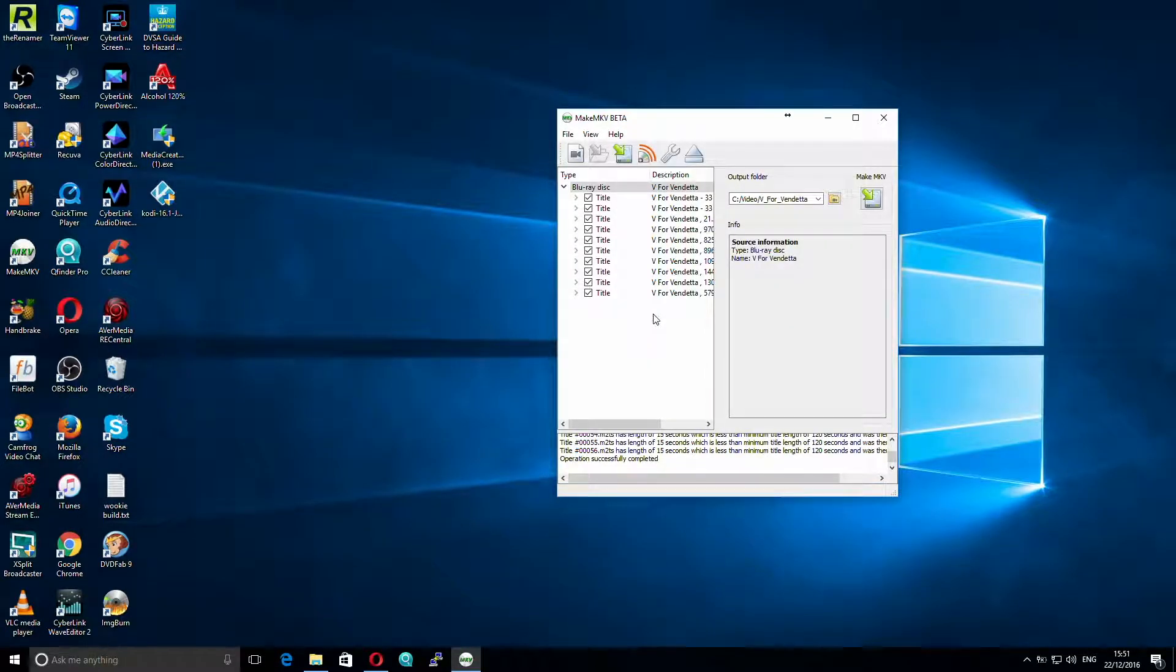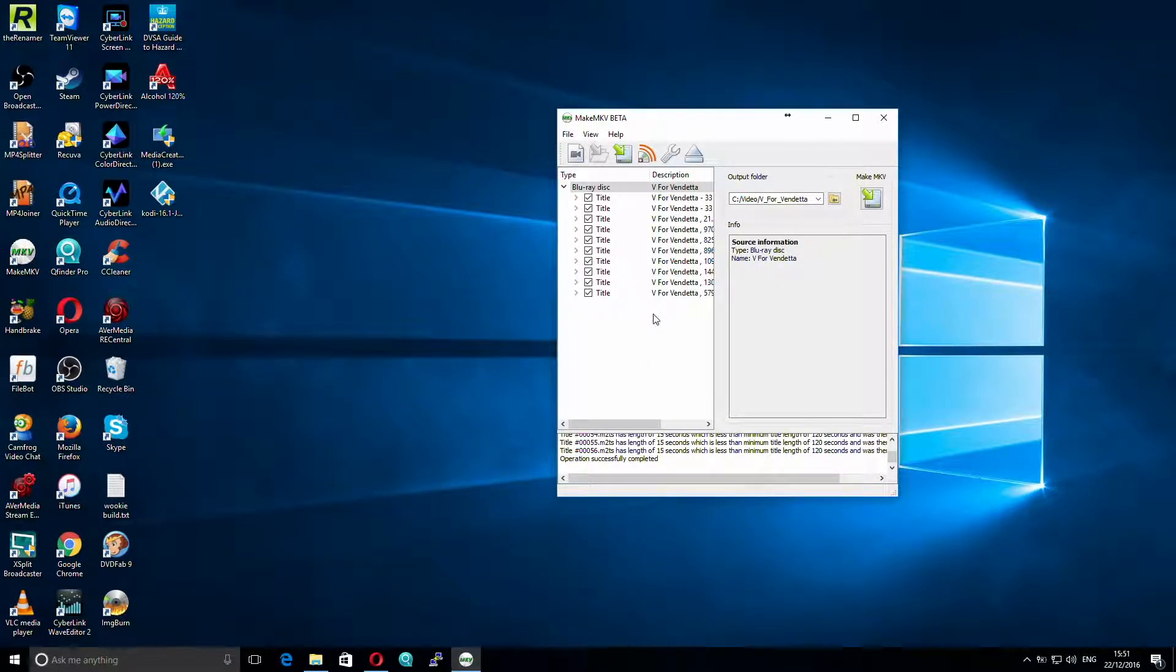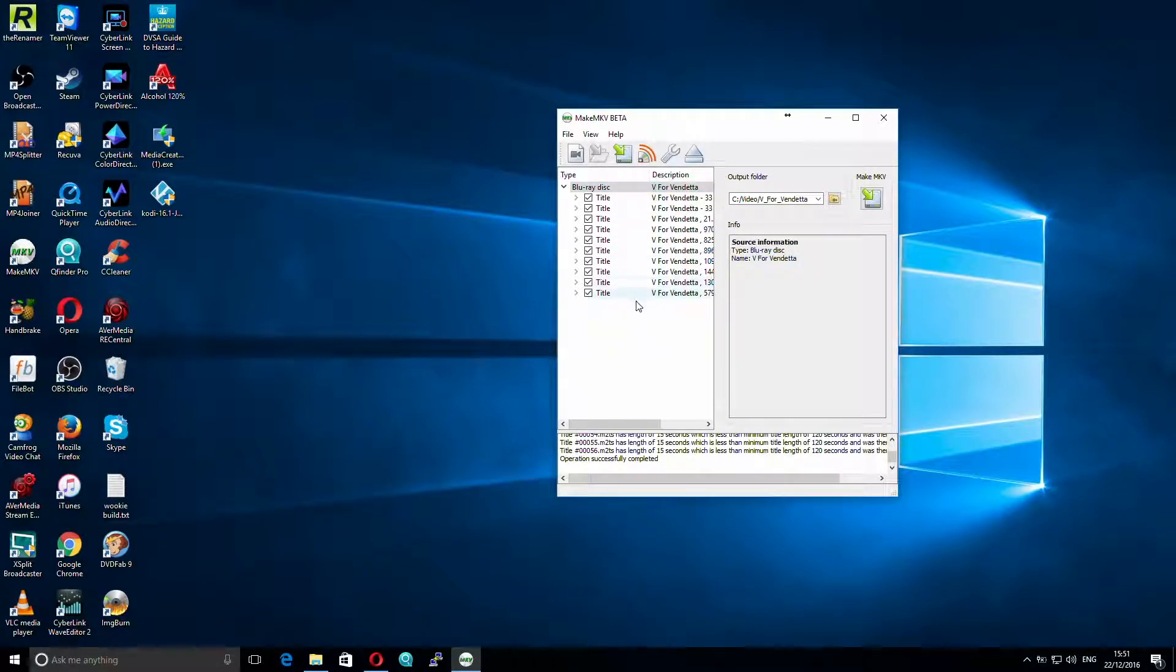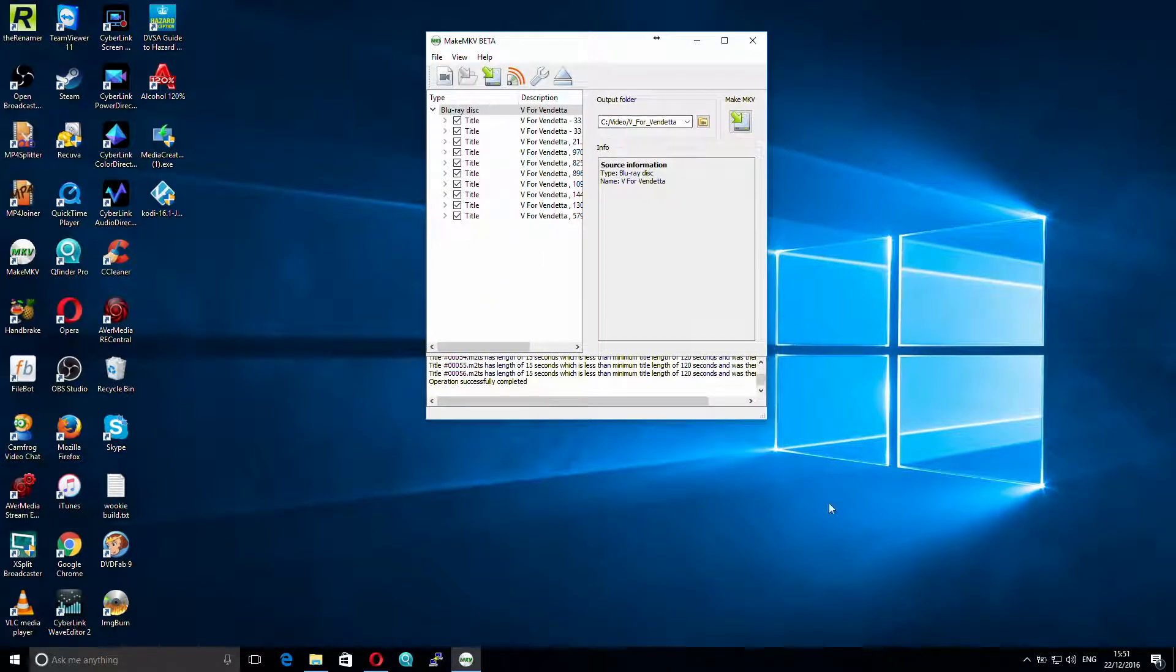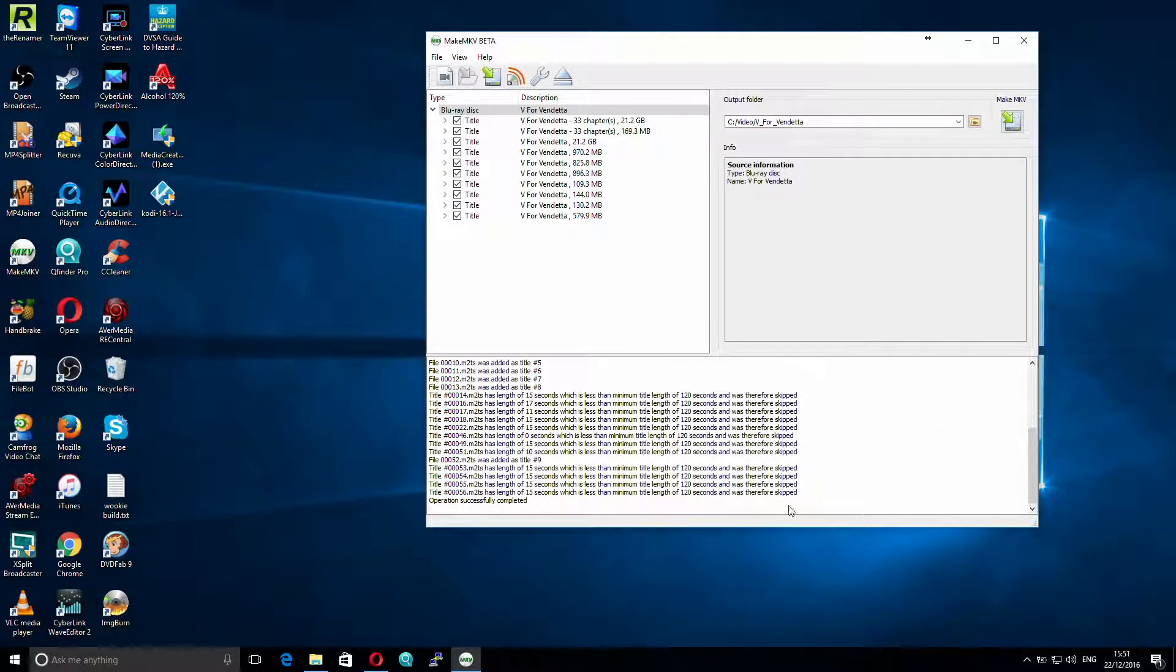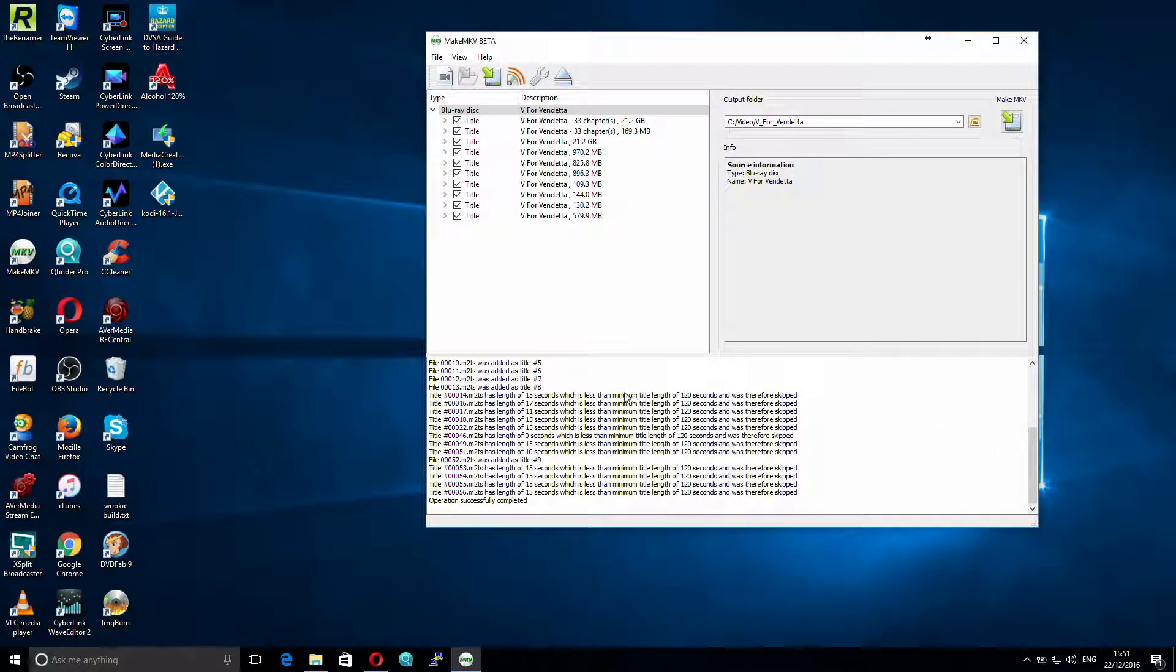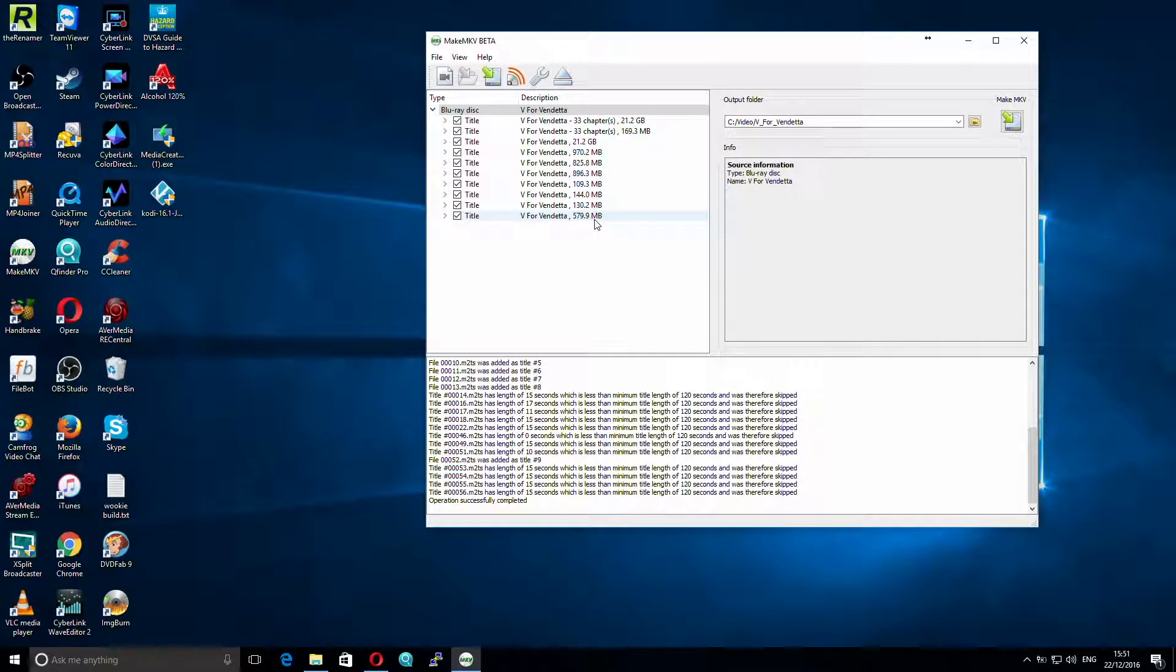So what it now brings up is a list of all of the titles that are actually on the disk, so let's see if we can expand that a little, shall we? Well, going by the size of these, I suspect that these are not actually the movie.